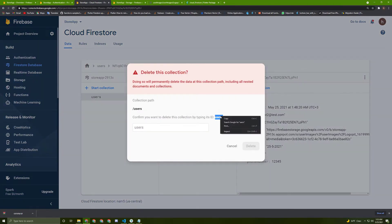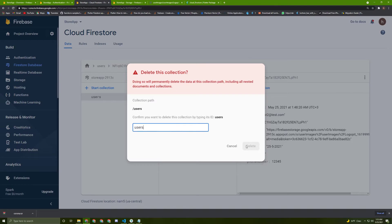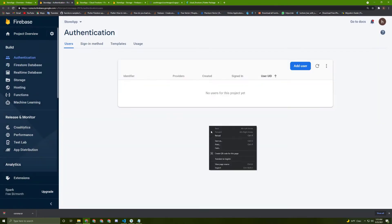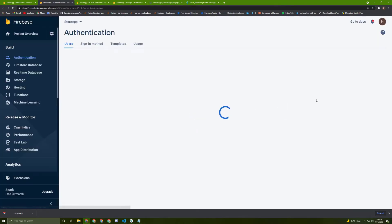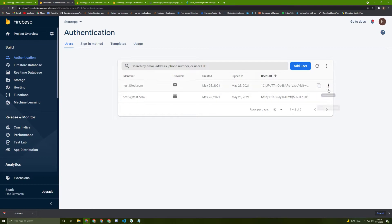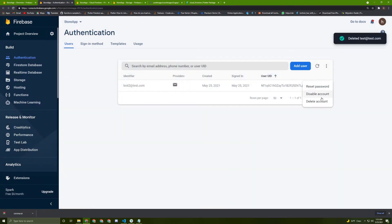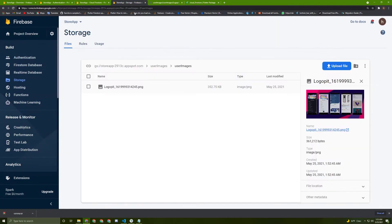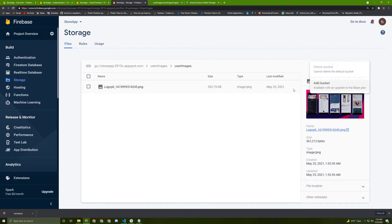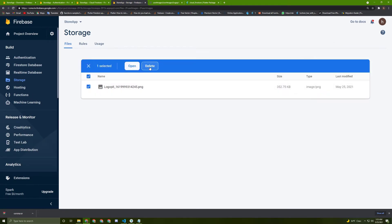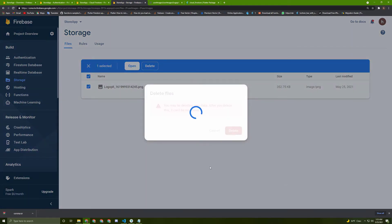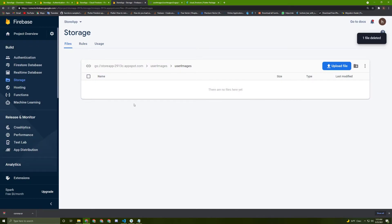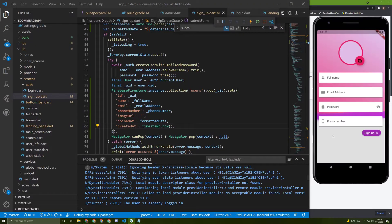First, I will delete this collection and remove the accounts from the authentication so I can use them again. I will also delete this folder — I'll select it and delete it. Now I've cleared everything and we can try again.